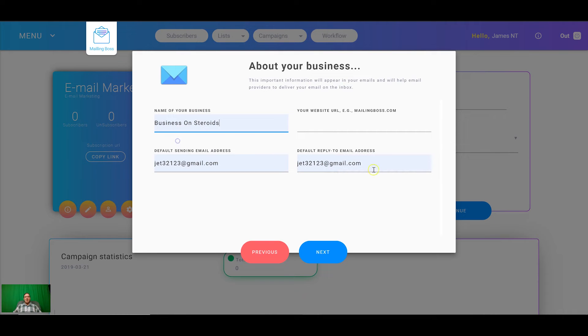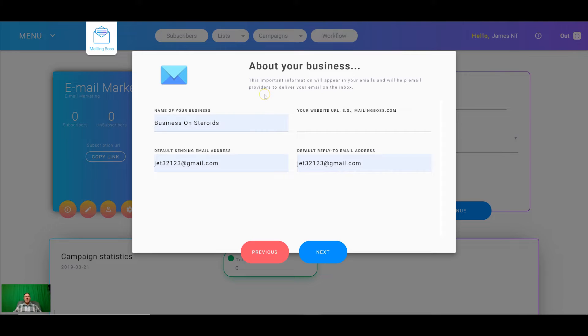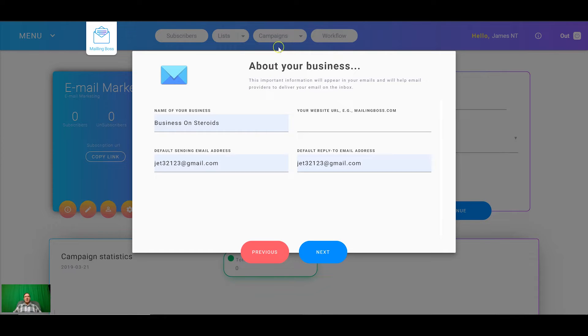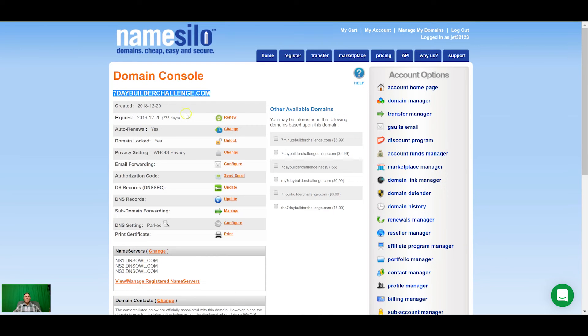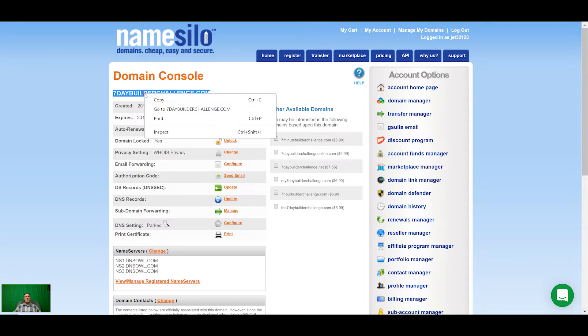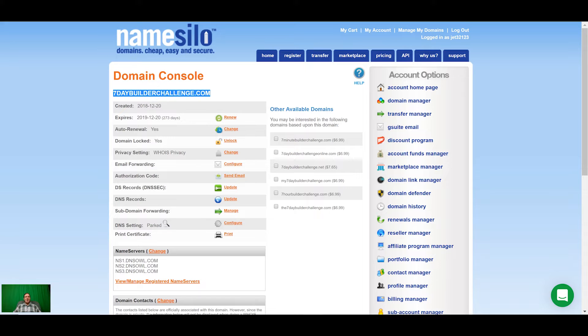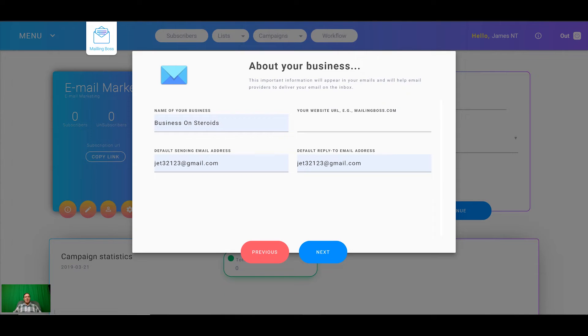If you fill this out, get your domains. If you haven't got a domain yet you can either buy one through the Builderall platform or you can buy one through name silo. I've used name silo for a long time. There's GoDaddy, there's all sorts but I've used name silo for a long time so I've just bought this one, sevendaybuildachallenge.com.